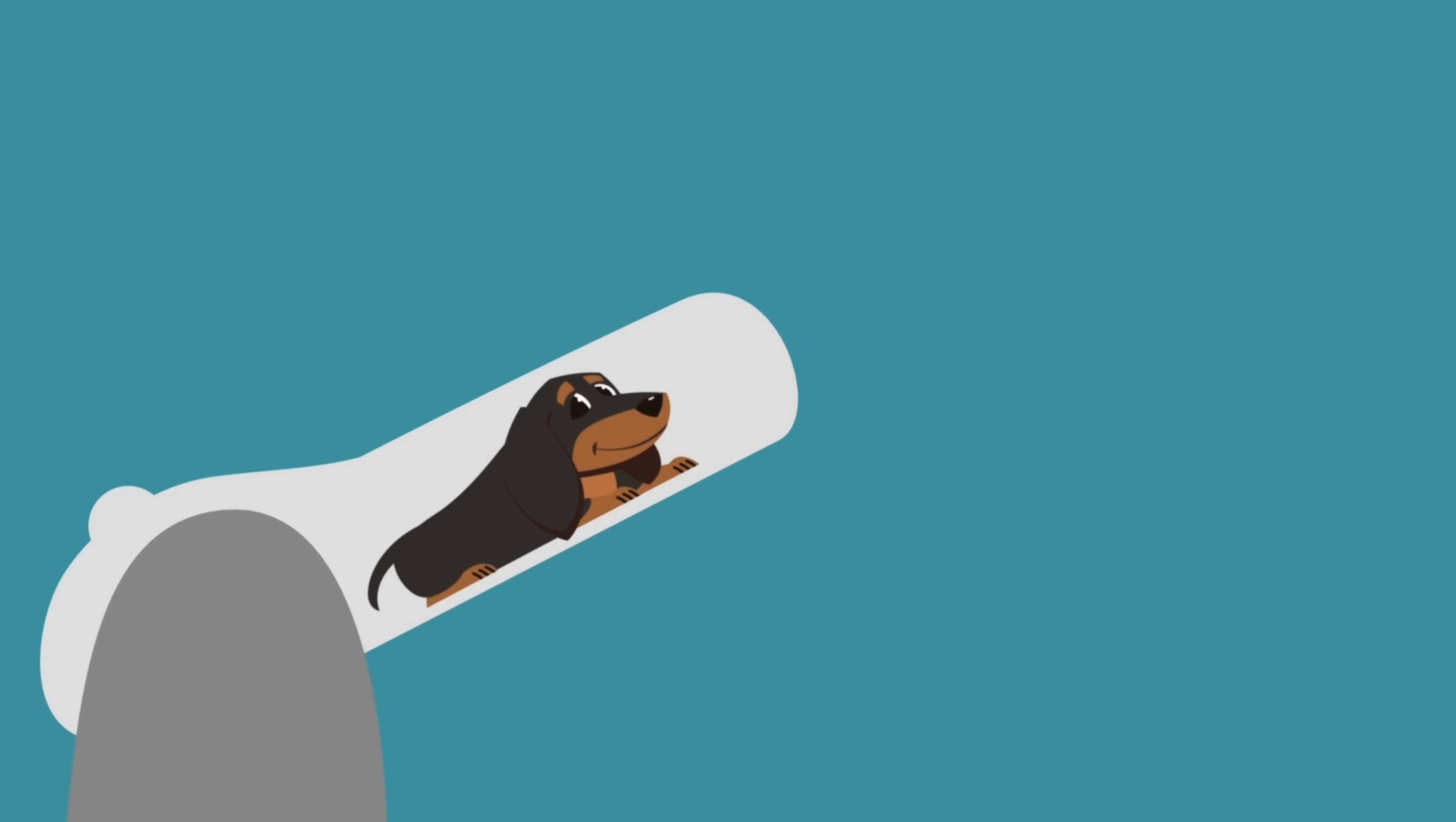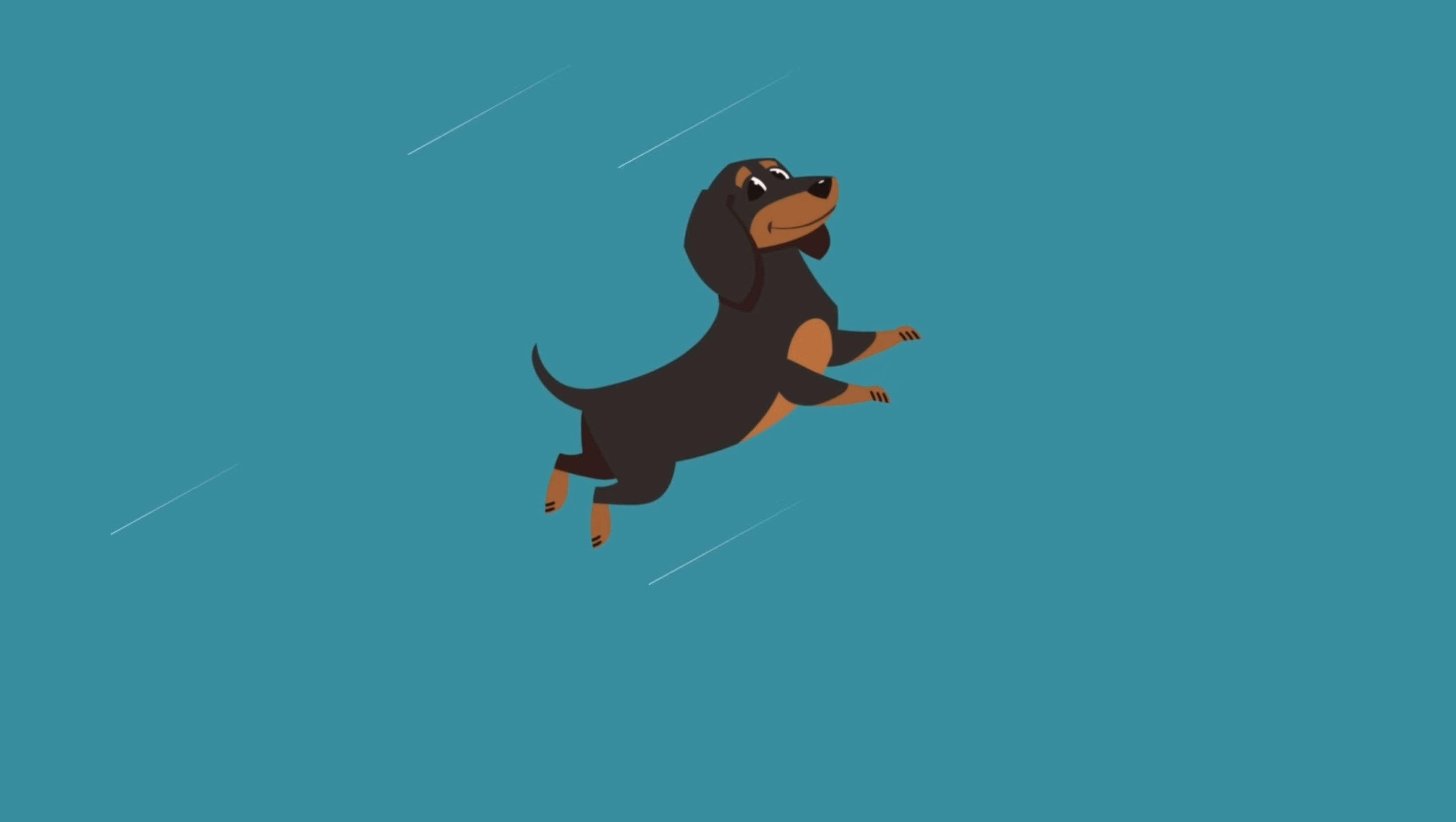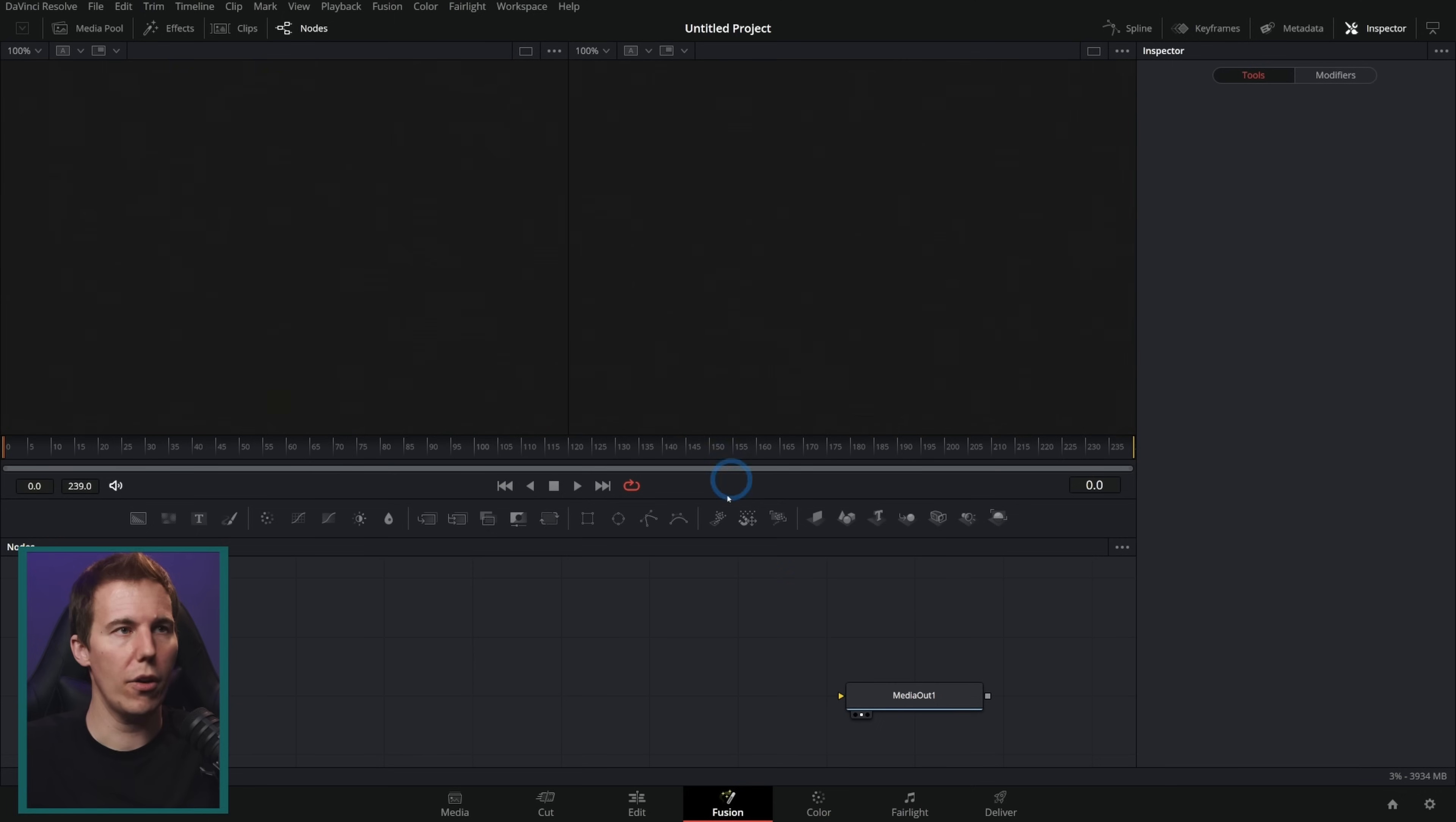In this video, you're going to learn three awesome hacks to make some simple cartoon animation in DaVinci Resolve. Let's do it.